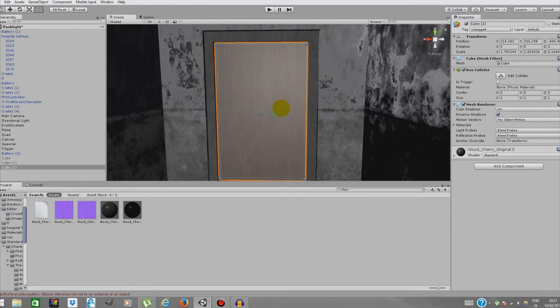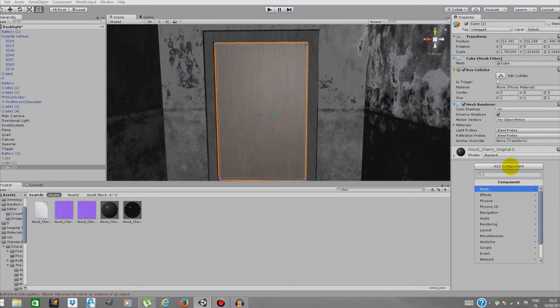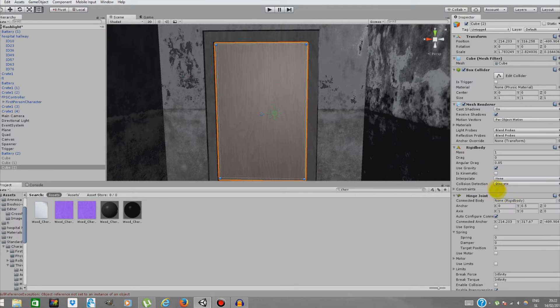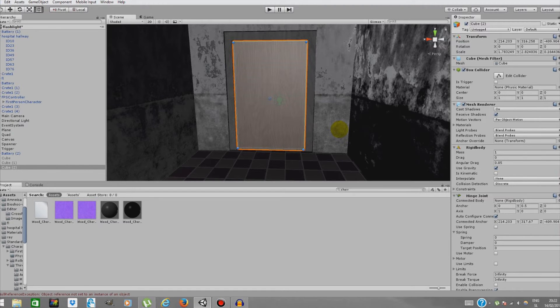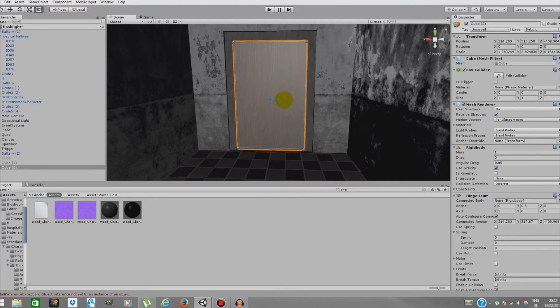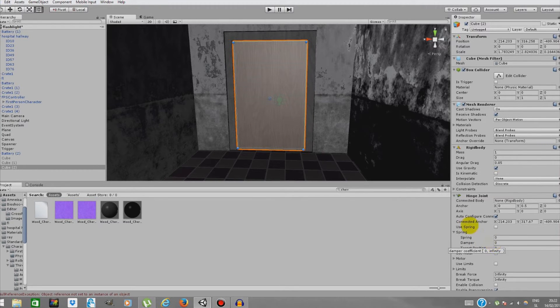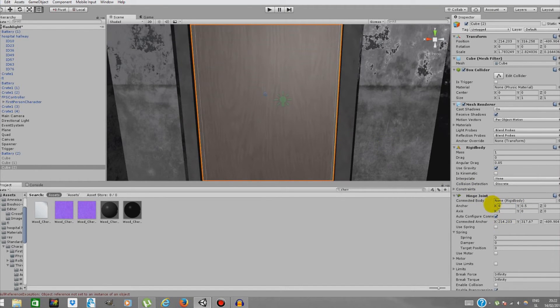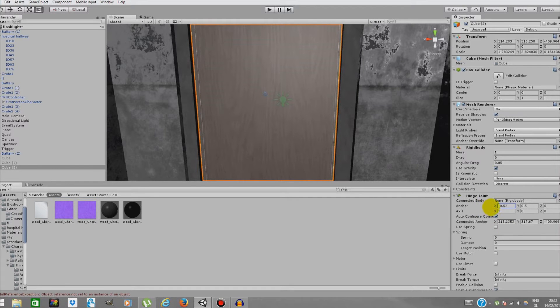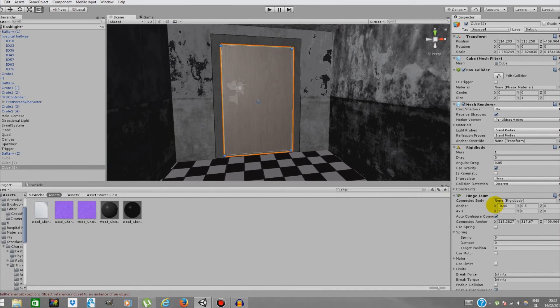Now what we're adding is hinge joint. Hinge joint adds a point in which we'll be able to lock our object, and when we apply force to it, it will only move around a certain point. That's a pretty useful thing. We'll be checking here where our hinge joint is.